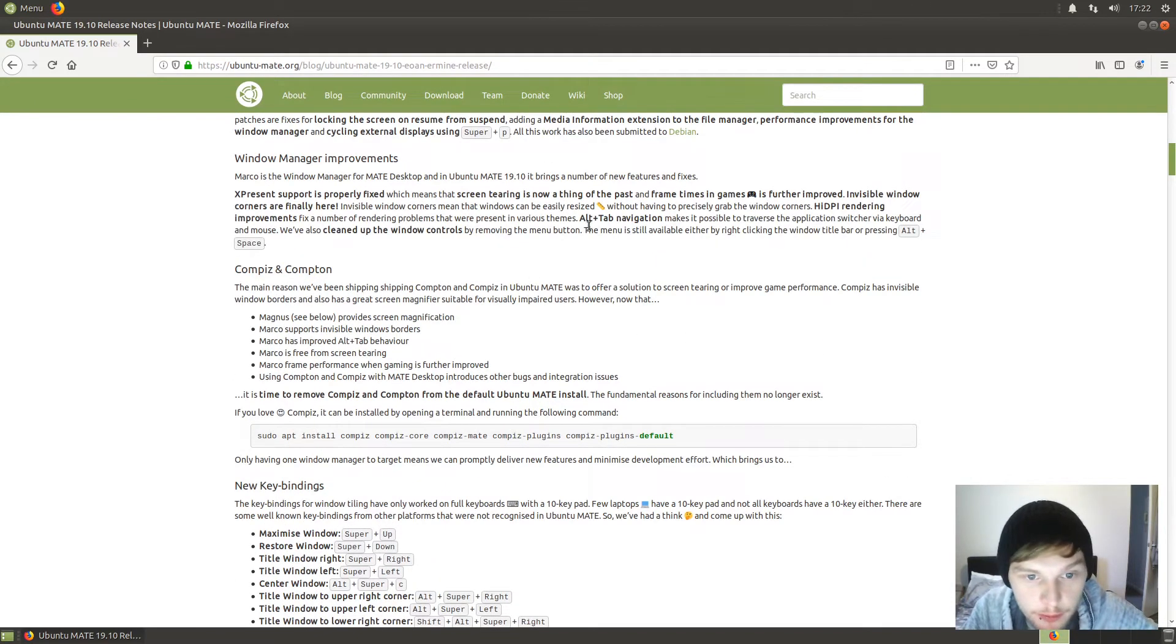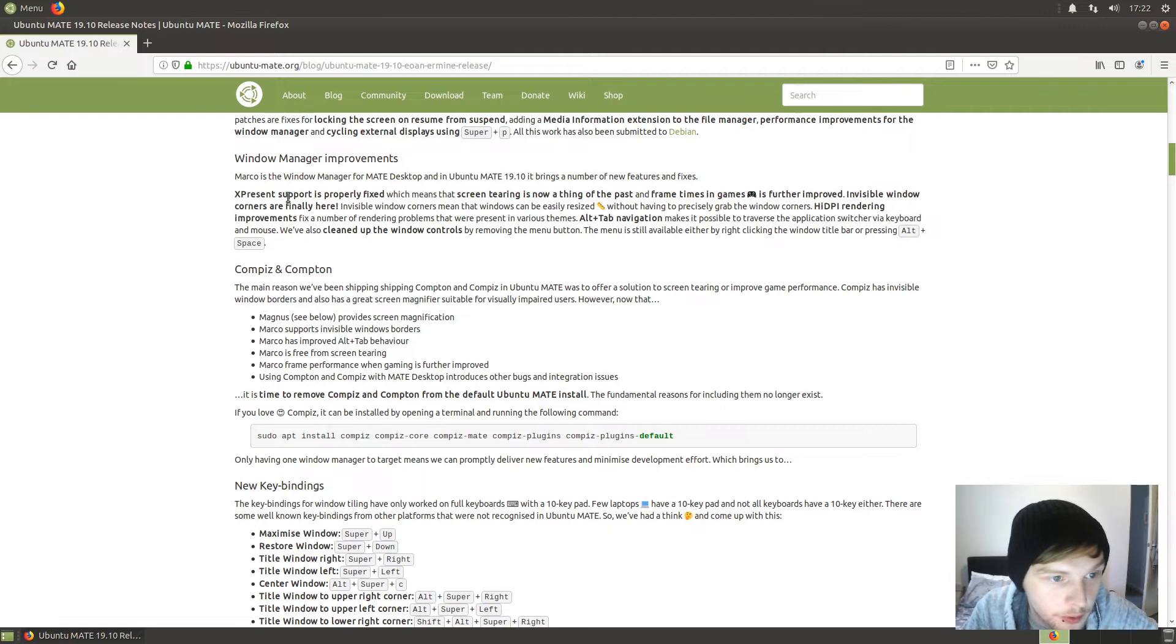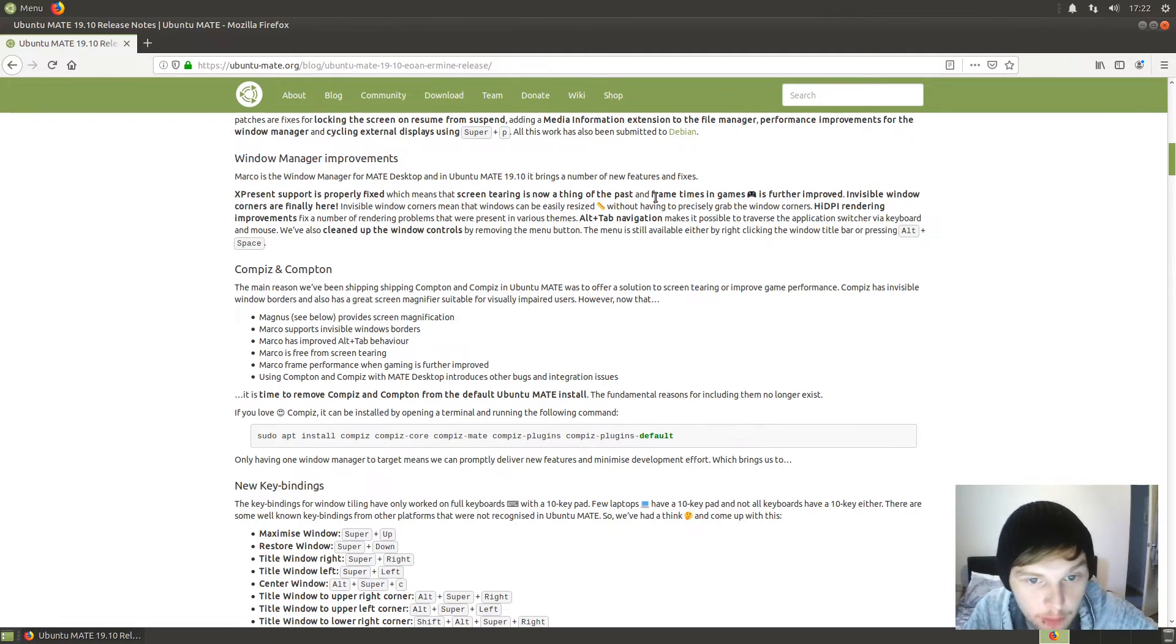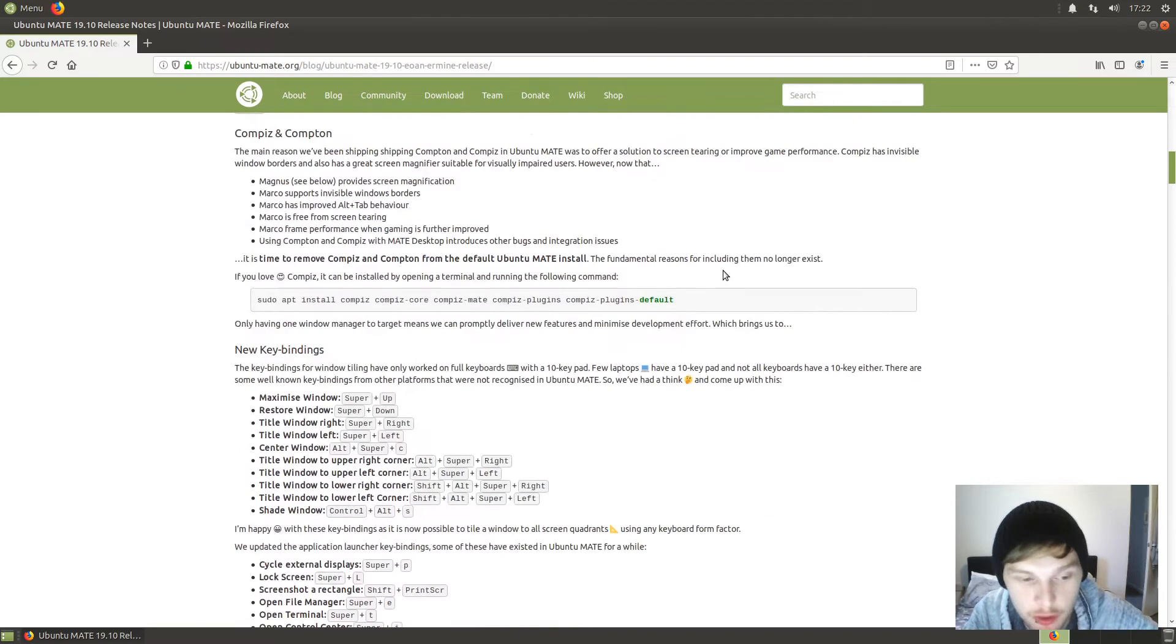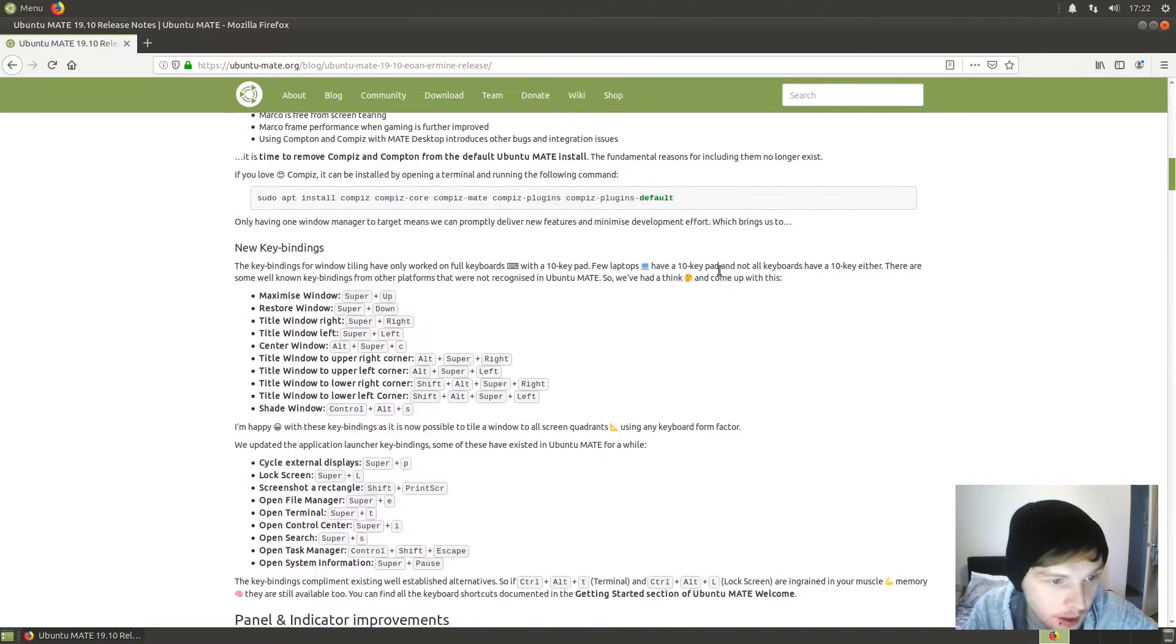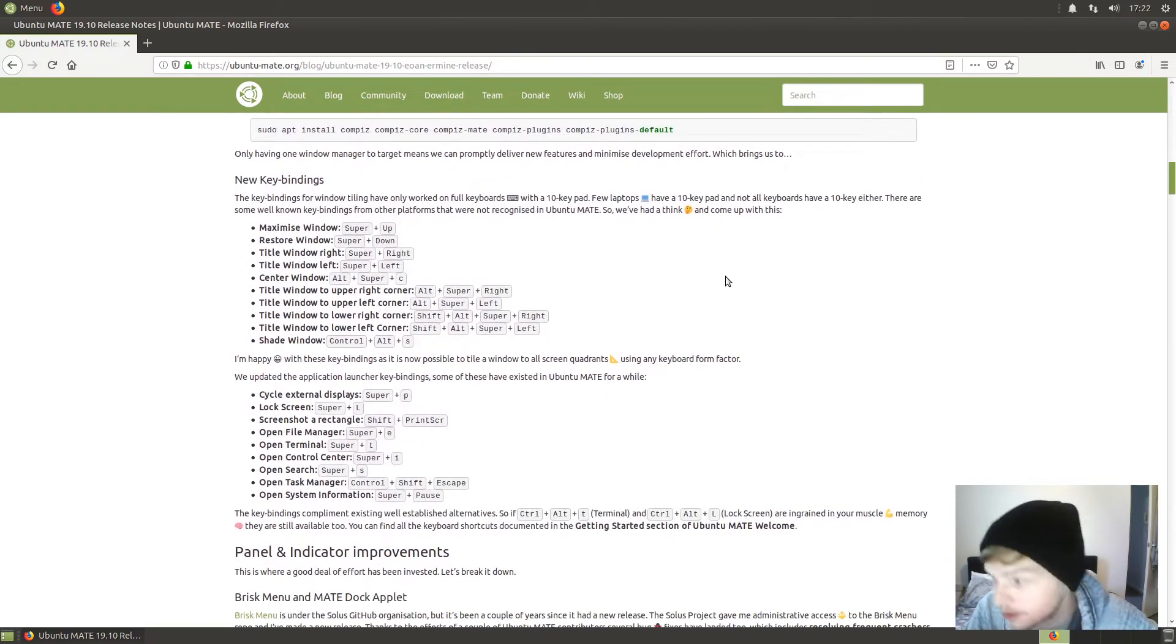Window manager improvements: vsync support is properly fixed, which means that screen tearing is now a thing of the past, and frame times in games are brilliant. One of my pet peeves is installing a nice new distribution and then sorting out screen tearing.